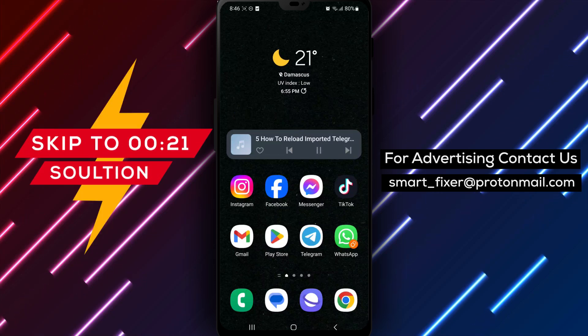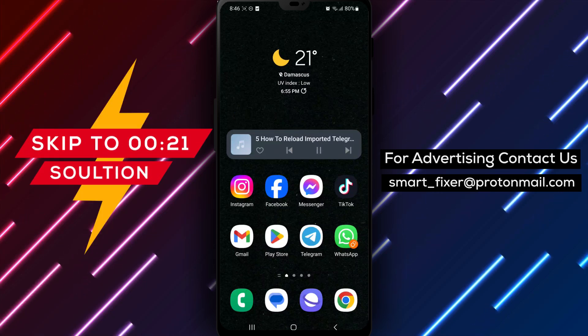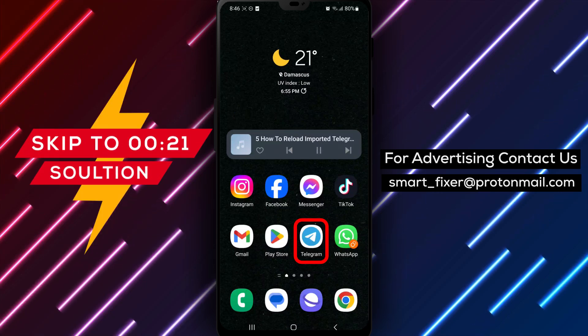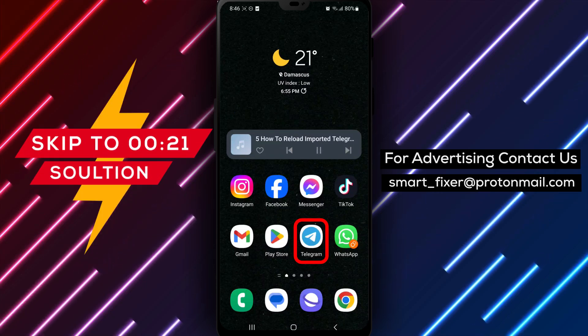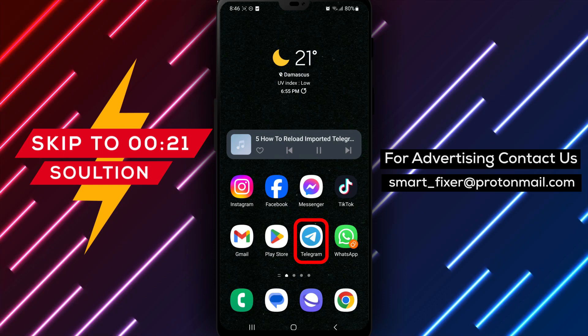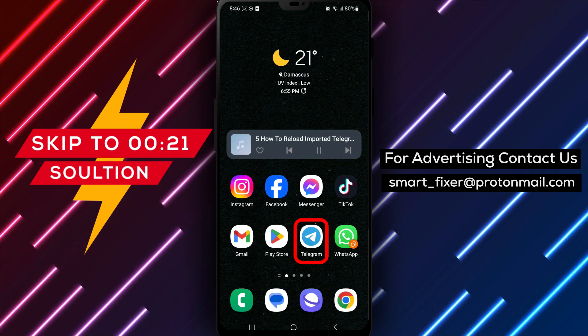Welcome back to our channel. In today's video, we'll provide you with a full guide on how to reload imported contacts in Telegram.